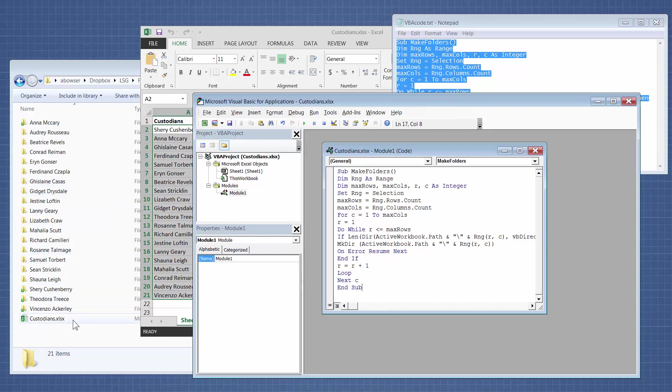And like magic, all of your folders have been created just like you wanted them to. That's how simple it is.